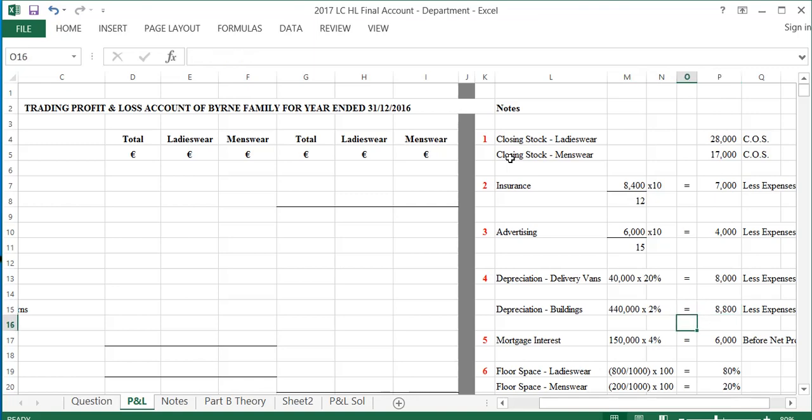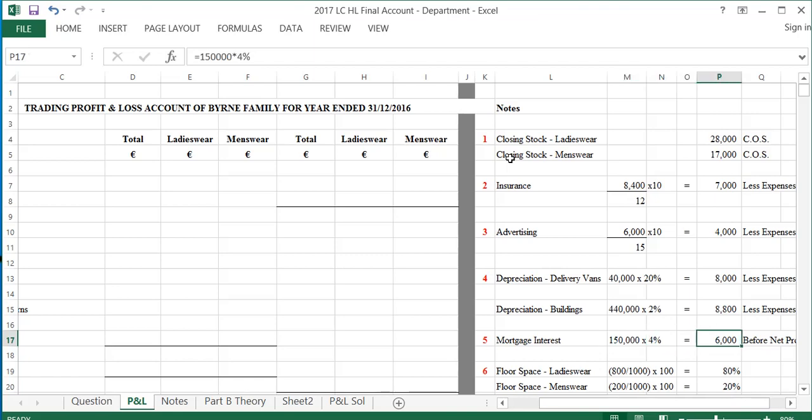Note 5 relates to mortgage interest, saying provisions should be made for a year's mortgage interest. The mortgage in the trial balance is $150,000 at 4%, so $150,000 by 4% is $6,000. That will go at the bottom of the P&L.